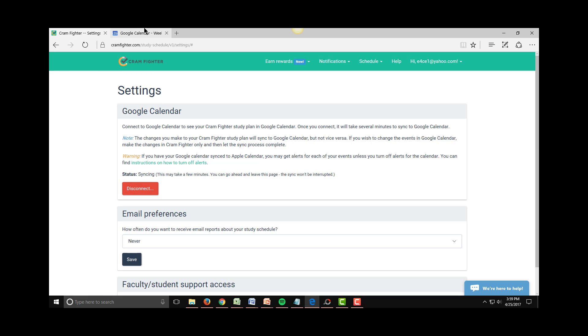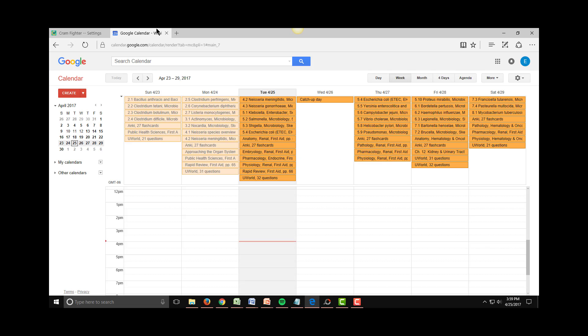After you've waited, view your calendar. Your calendar will now have the Cramfighter study tasks reflected in it.